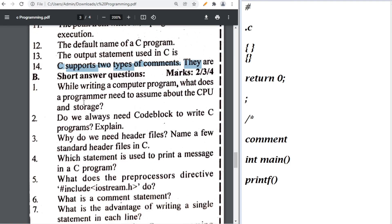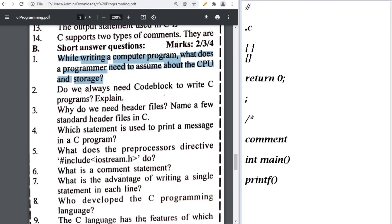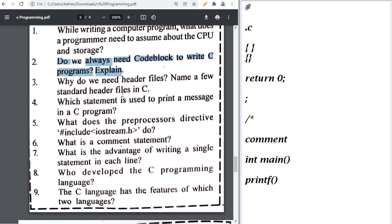What does a programmer need to assume about the CPU storage — the answer is already given in the book. Do we always need Code Blocks to write a C program? No, we can use different editors such as Turbo C, etc.